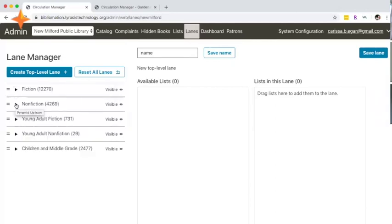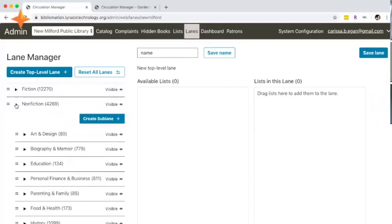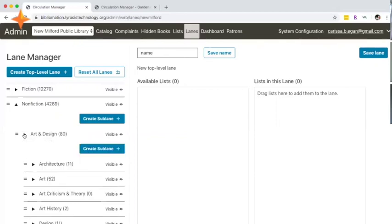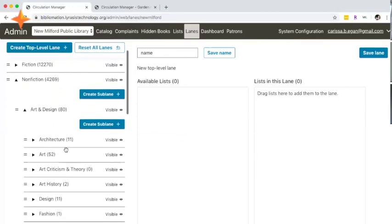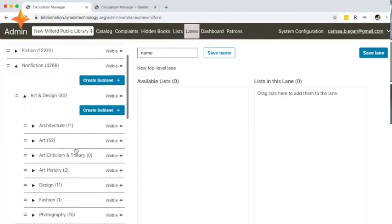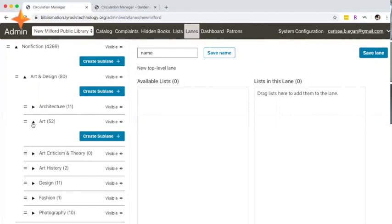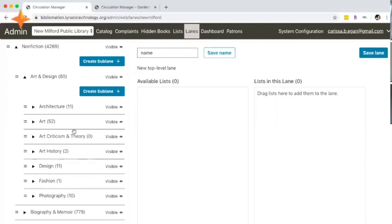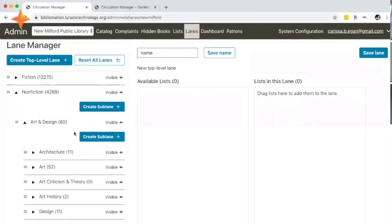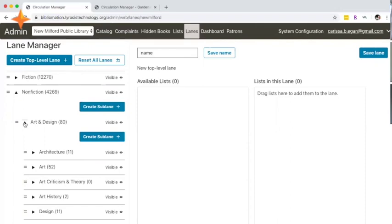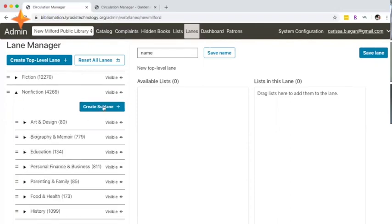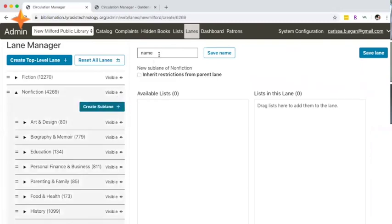There is no limit as far as I'm aware to the number of sub-sub-sub genres that you create. The nonfiction art and design is a good example in that there's even sub-sub genres within that, and I suspect you can create even more nested levels. To do that, you can click on any one of these blue create buttons. If you want to create a sub-lane in nonfiction, you would simply click create sub-lane, and that would then prompt and update the center panels.